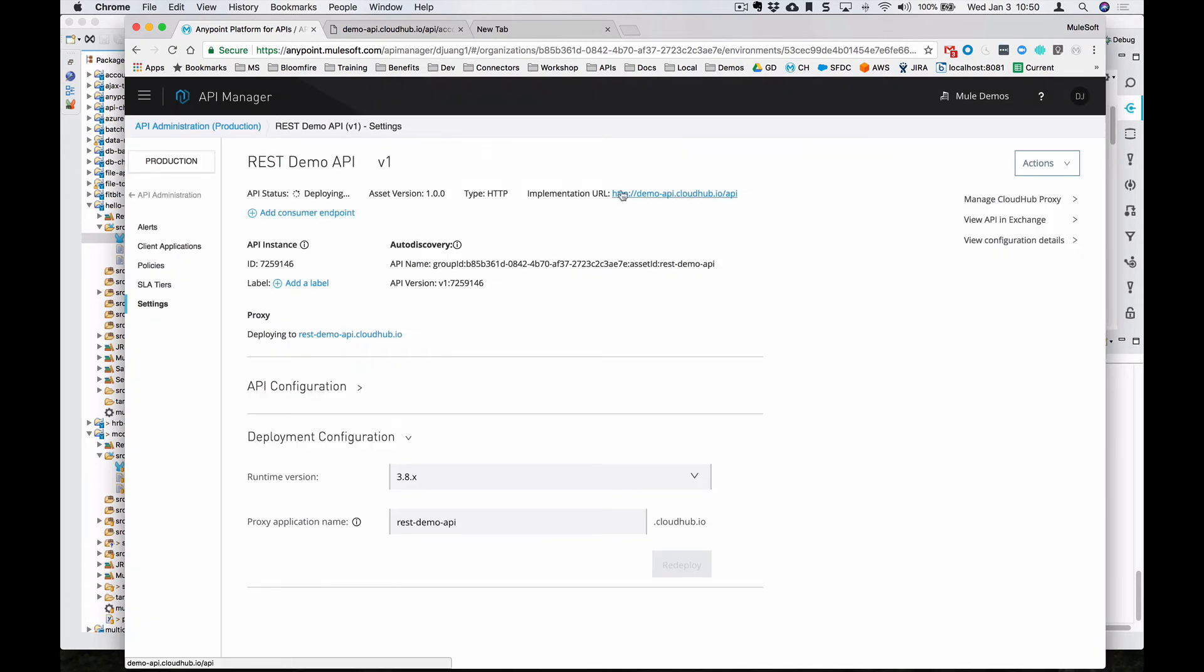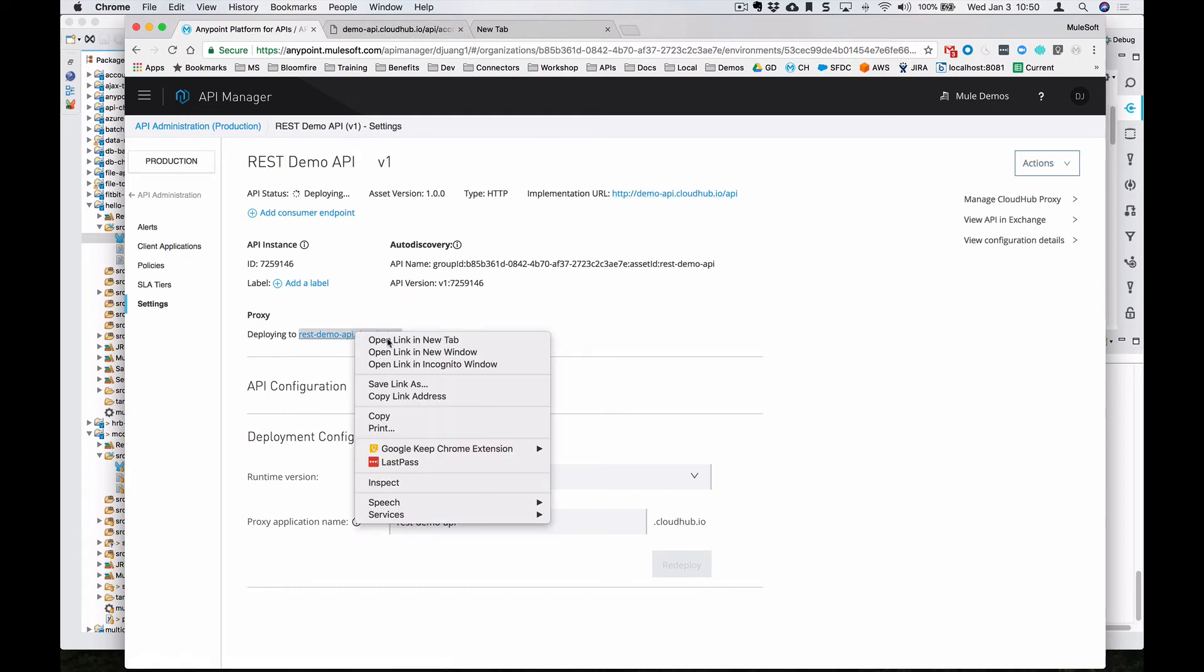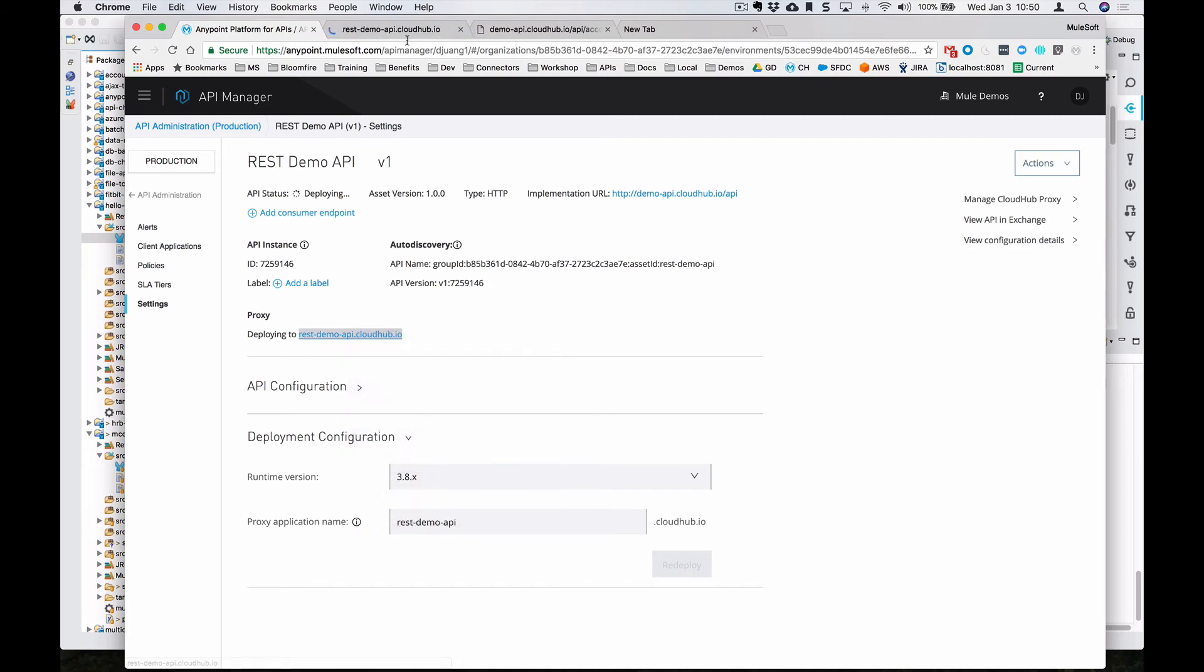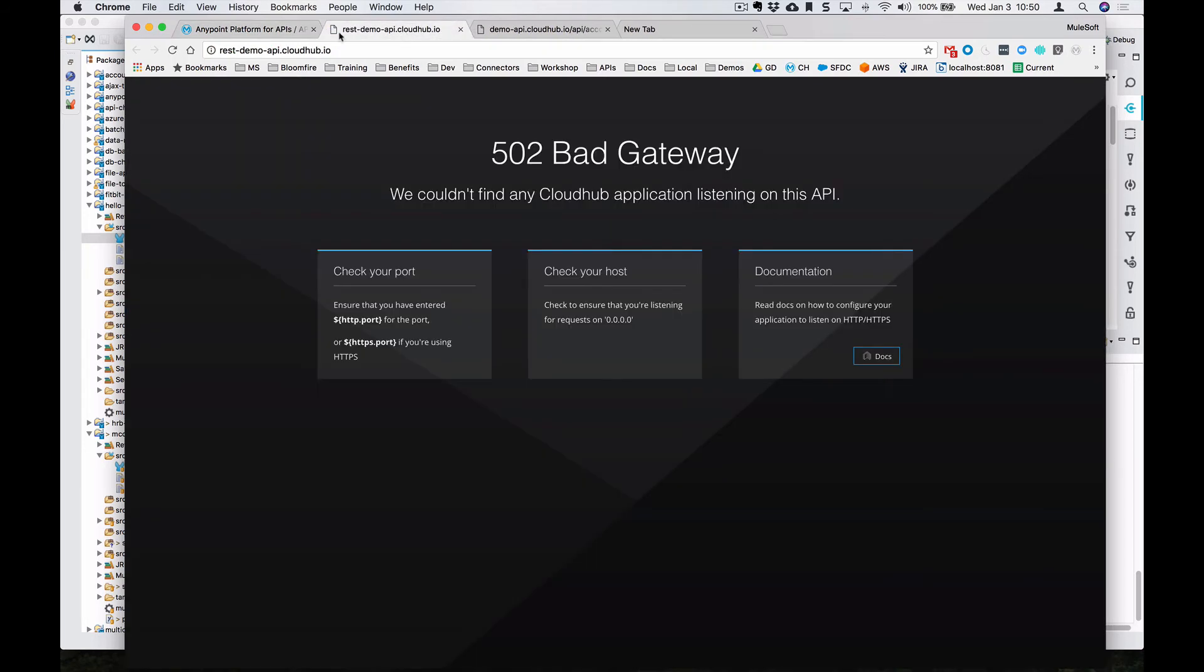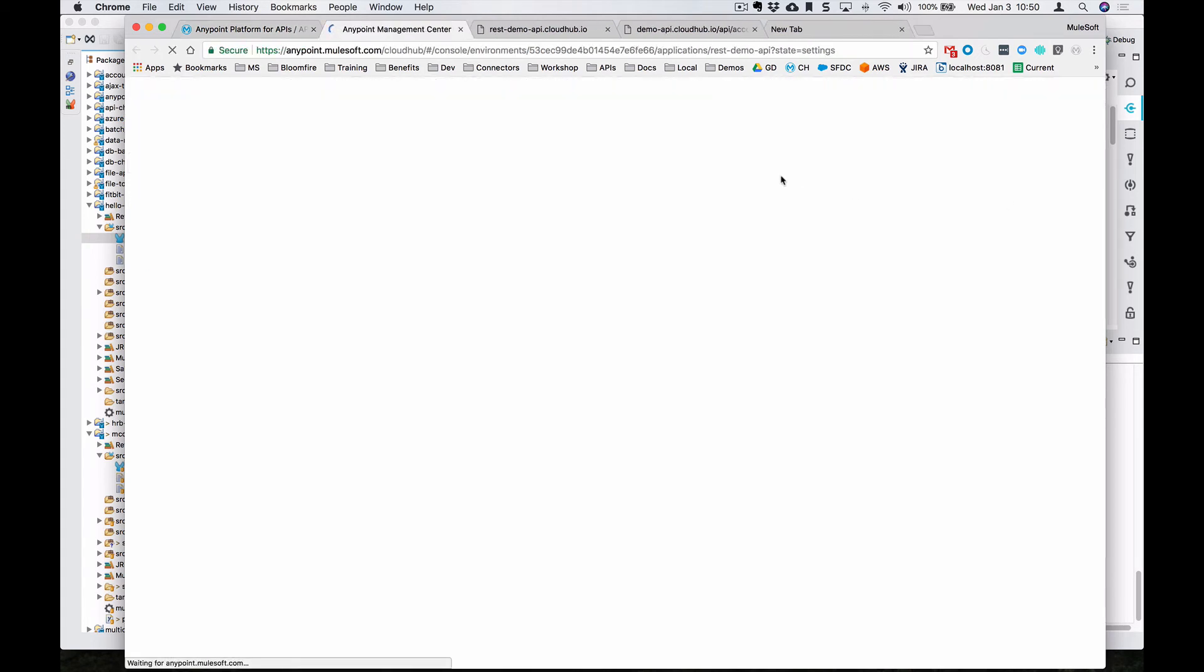You can see here, here is the API, the implementation URL, like the underlying URL that we're trying to hit. And then it's going to deploy this to this endpoint here. We'll give it a couple more minutes. We can click over here on the right to manage the CloudHub proxy.